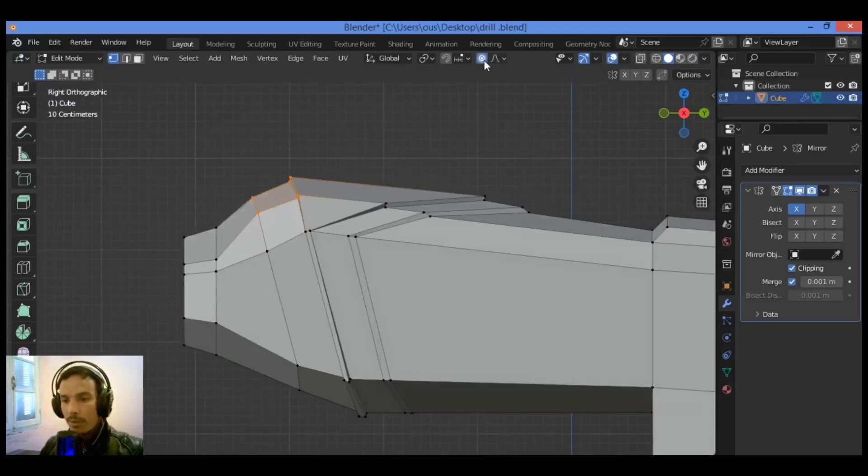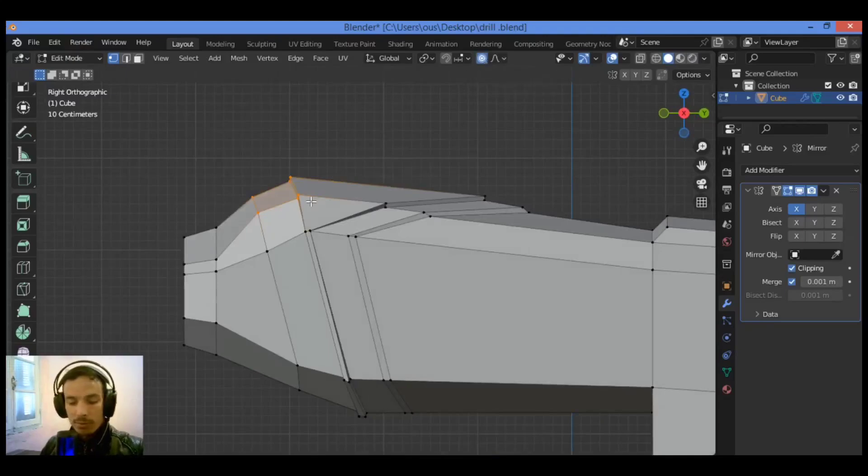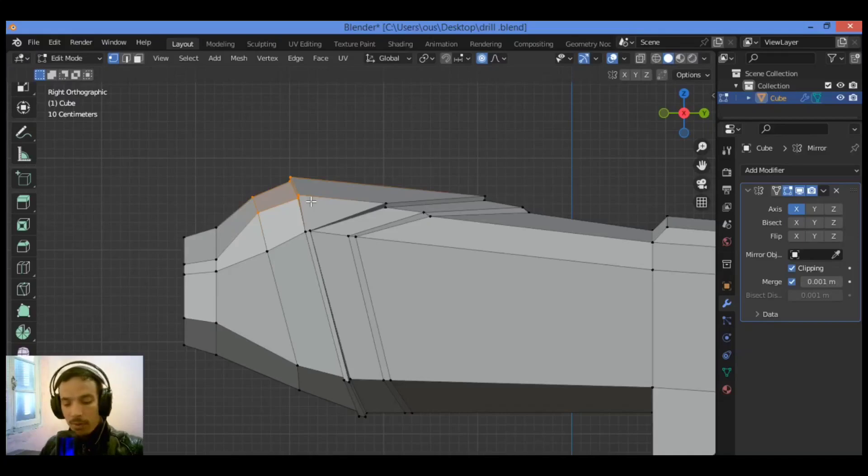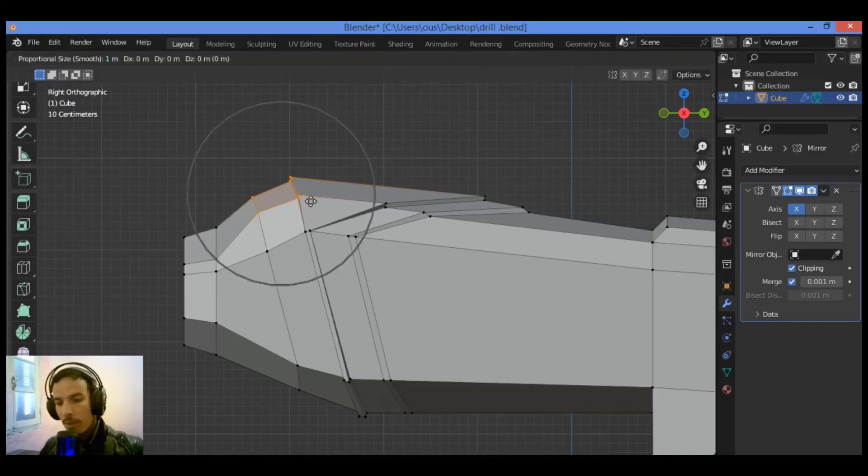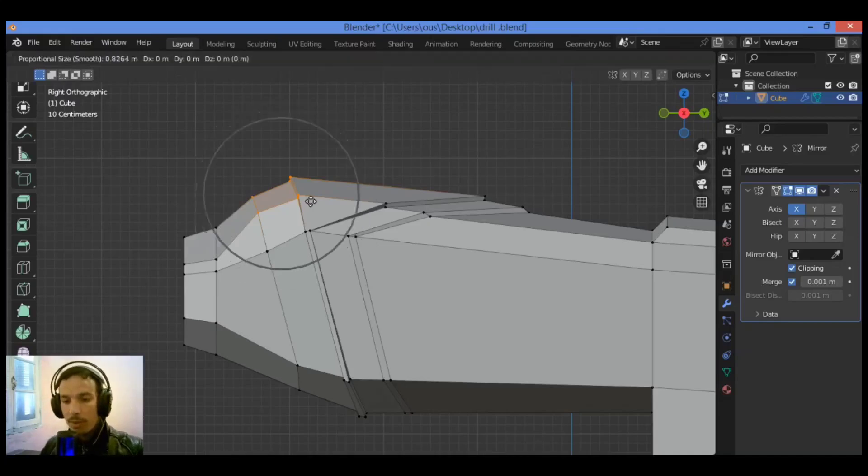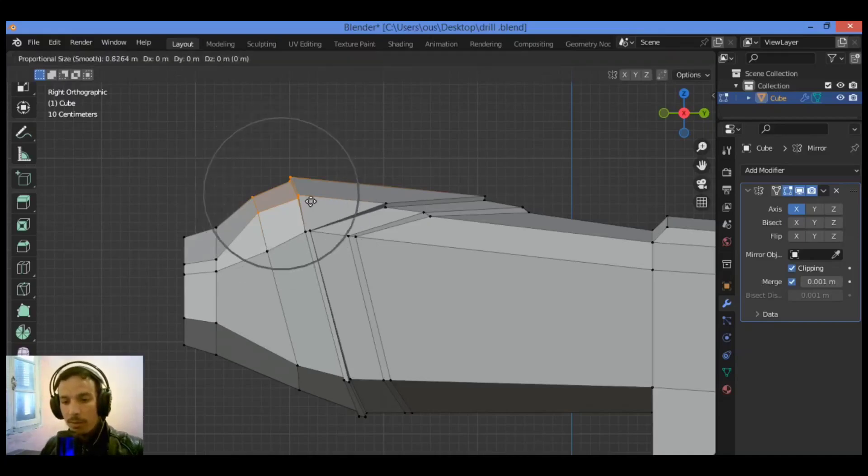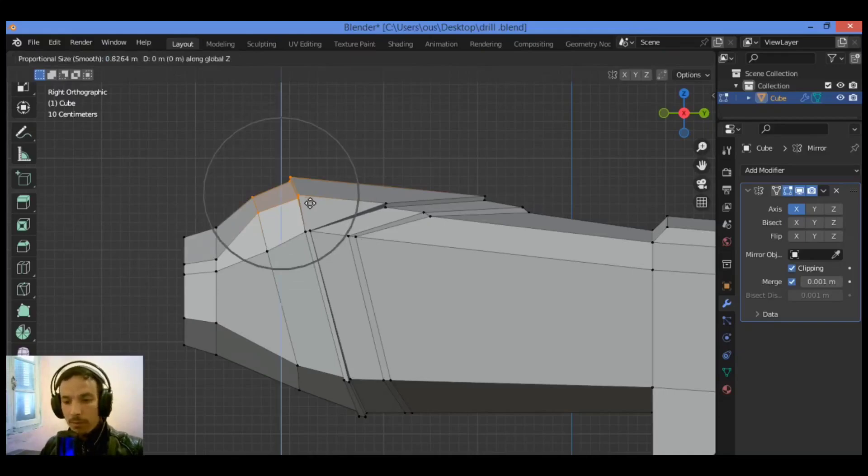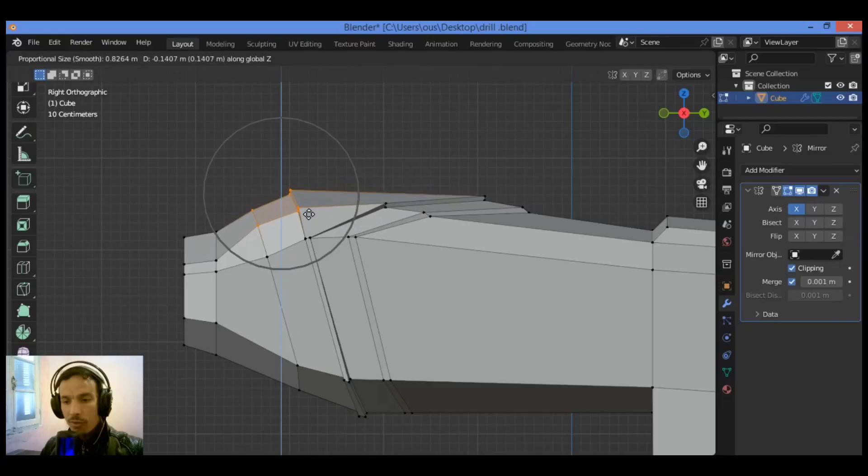Make sure that you have selected all those vertices you want to move down. Go to front or side view. I'm going to be using the proportional editing tool. You can turn it on, then grab, scroll up mouse wheel, and move it down a little bit.